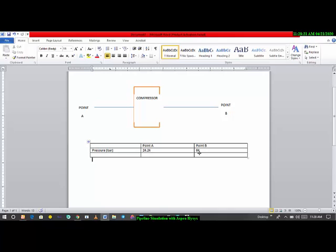We want to transport process gas from point A to point B and maintain a particular pressure. Since the pressure at point A is 24.4 bar, we need to compress the gas to 84 bar — that's the maximum required. The pressure range is between 76 bar and 84 bar. We'll compress to 84 bar and verify that the gas arriving at point B falls within that minimum and maximum required pressure.